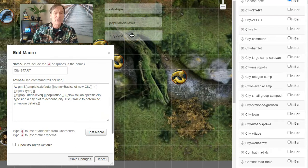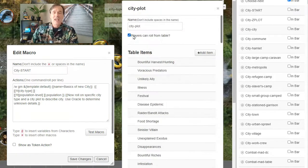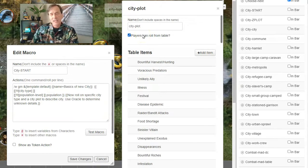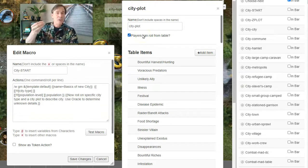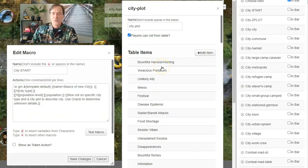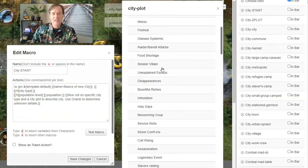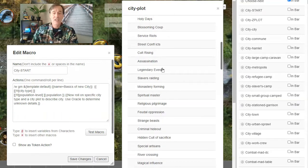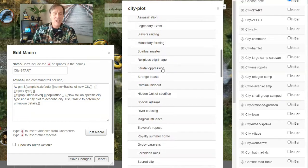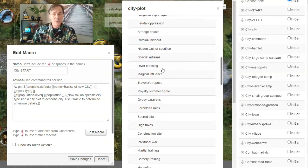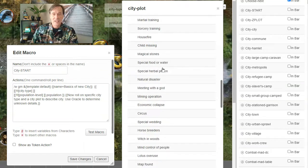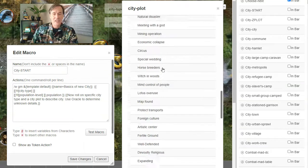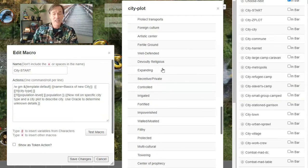Eventually we're going to click on the City Plot. The City Plot is where you're going to get some ideas on what's going on in that settlement. And so there are many City Plots: Infestation, Monastery Forming, Criminal Hideout, Traveler's Repose, House Fire, Circus, Fertile Ground, Irrigated, Towering.